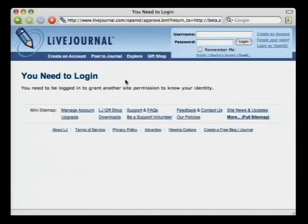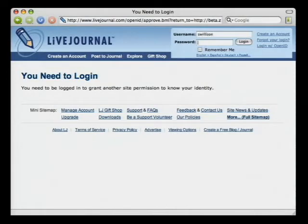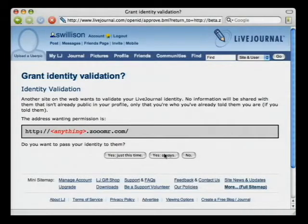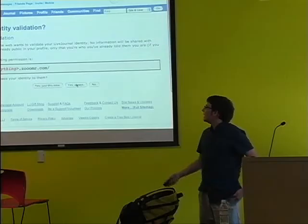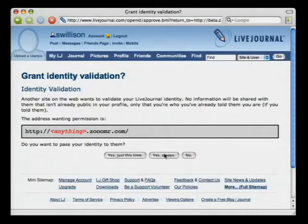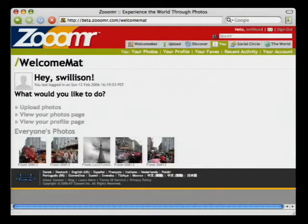Zoomer says 'log in with your OpenID' and gives you a box. I enter my LiveJournal OpenID — swillison.livejournal.com — and click the button. I'm redirected to LiveJournal. LiveJournal says you need to be logged in to grant another site permission to know your identity. I log in with my LiveJournal username and password. LiveJournal then asks: 'Another site wants to validate your identity — is this okay?' I can say yes just this time, yes always, or no.